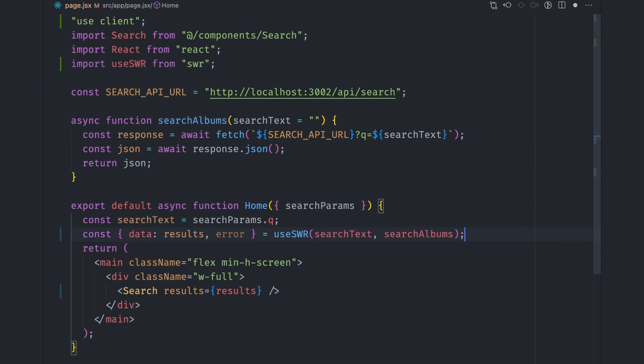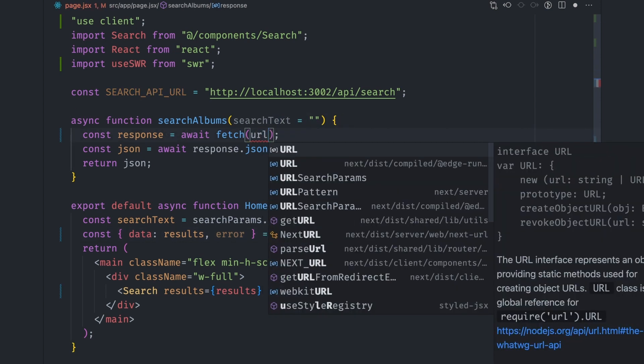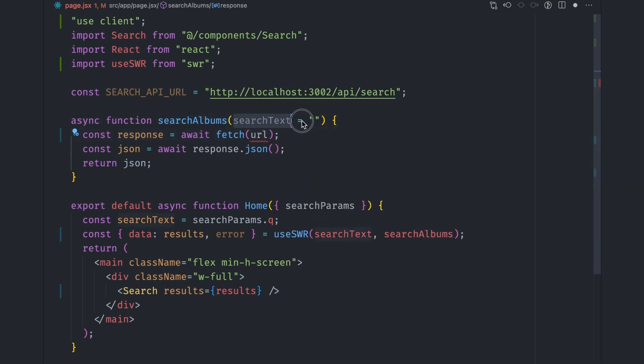It accepts the key and fetch function argument. The key here is automatically passed to the fetch function and is also used as a cache invalidation value. So if it changes, then the data will be fetched again. Let's make it the search URL instead of just the search string so that it's never empty.